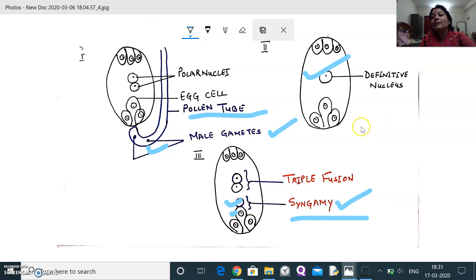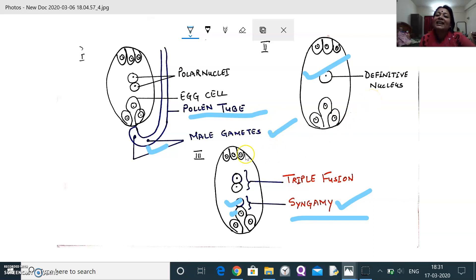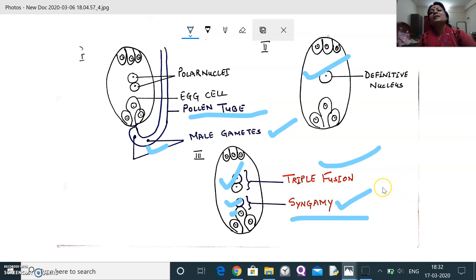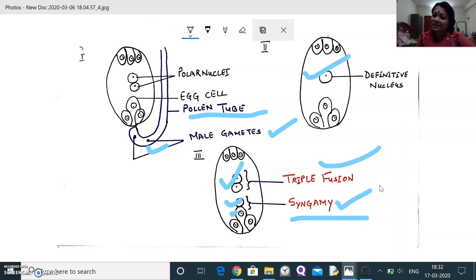When the second male gamete fuses with the definitive nucleus, it forms the Primary Endosperm Nucleus (PEN), and this process is referred to as triple fusion. Double fertilization and triple fusion are very important topics for NEET 2020 and class 12 boards, where five-mark questions are commonly asked. You need to draw the relevant figure as visible in the video.